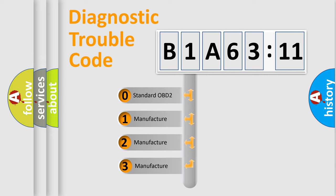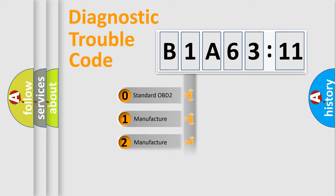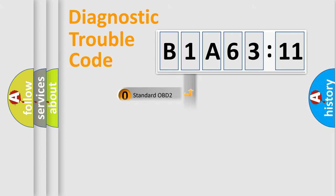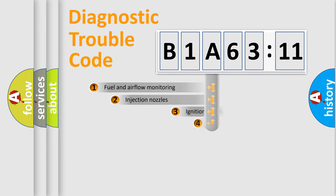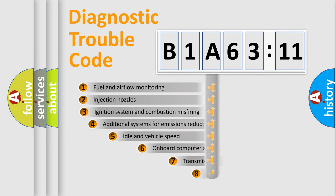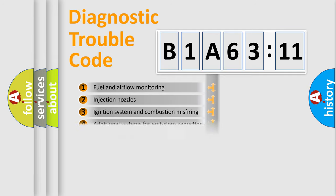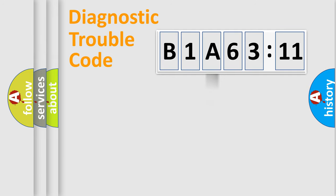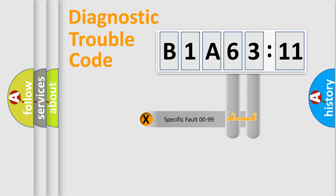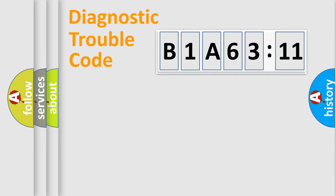If the second character is expressed as zero, it is a standardized error. In the case of numbers 1, 2, 3, it is a car-specific error. The third character specifies a subset of errors. The distribution shown is valid only for the standardized DTC code. Only the last two characters define the specific fault of the group.